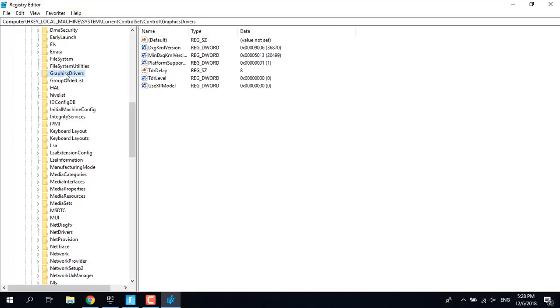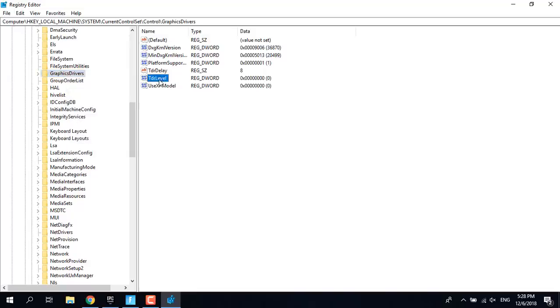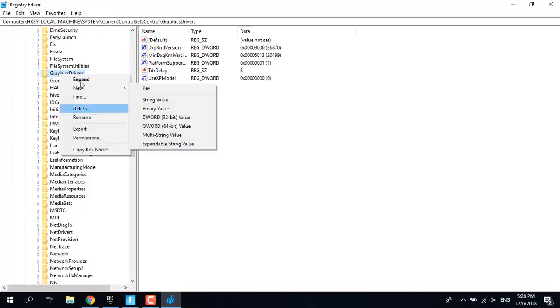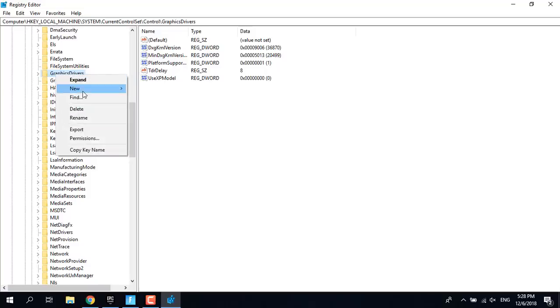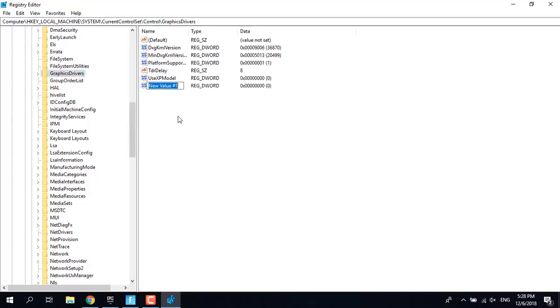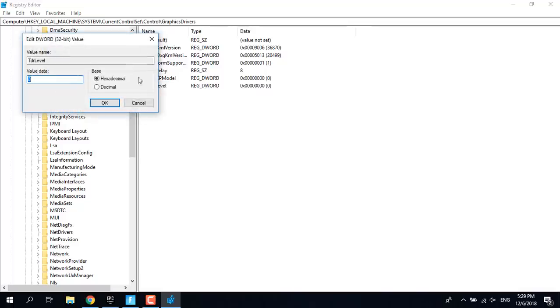Right click on Graphics Drivers, click on New, and click on DWORD 32-bit Value. You want to name the new file as TdrLevel and double click on it, set the value to 0 and click on OK.